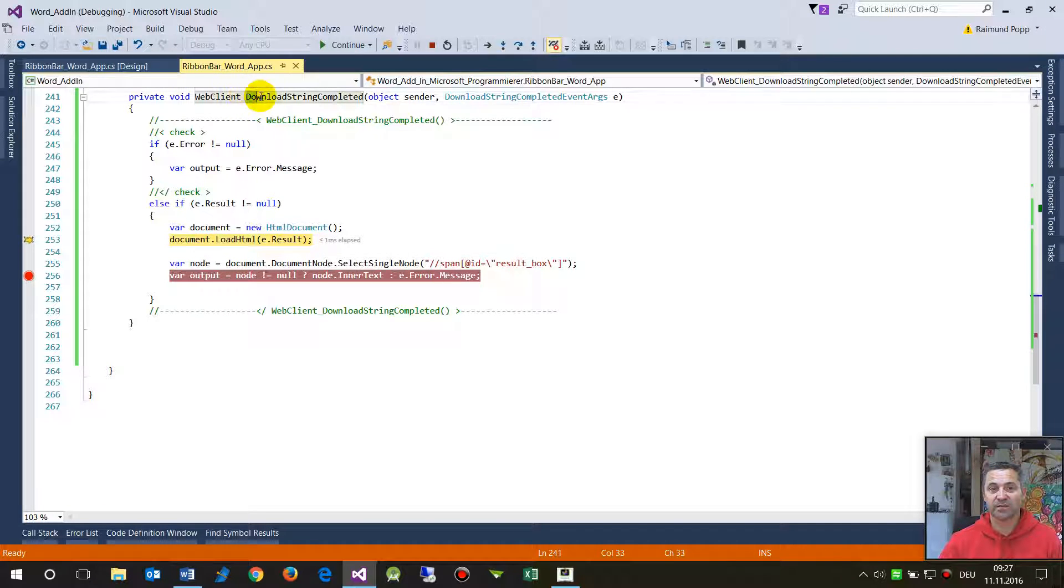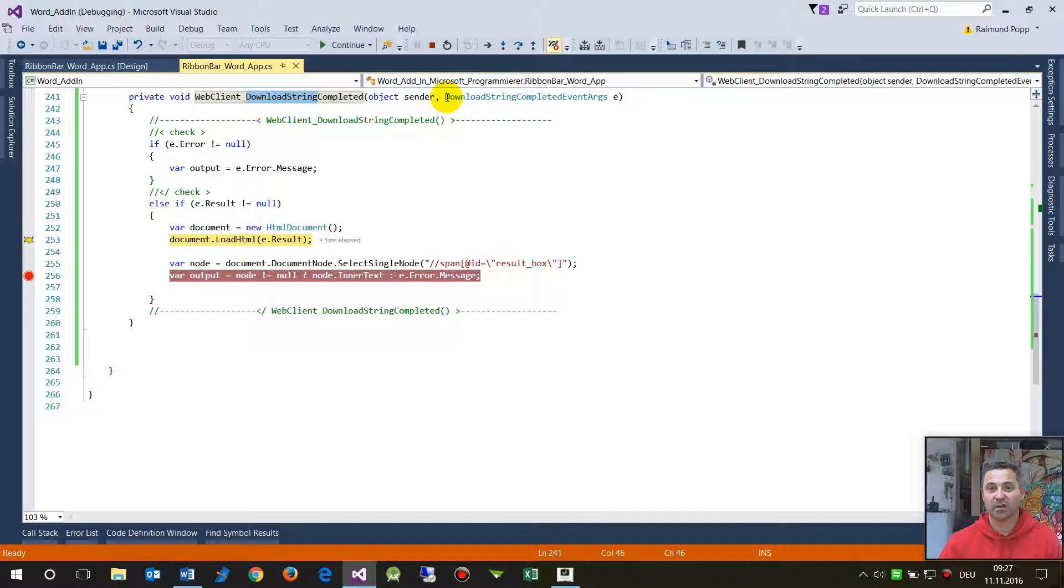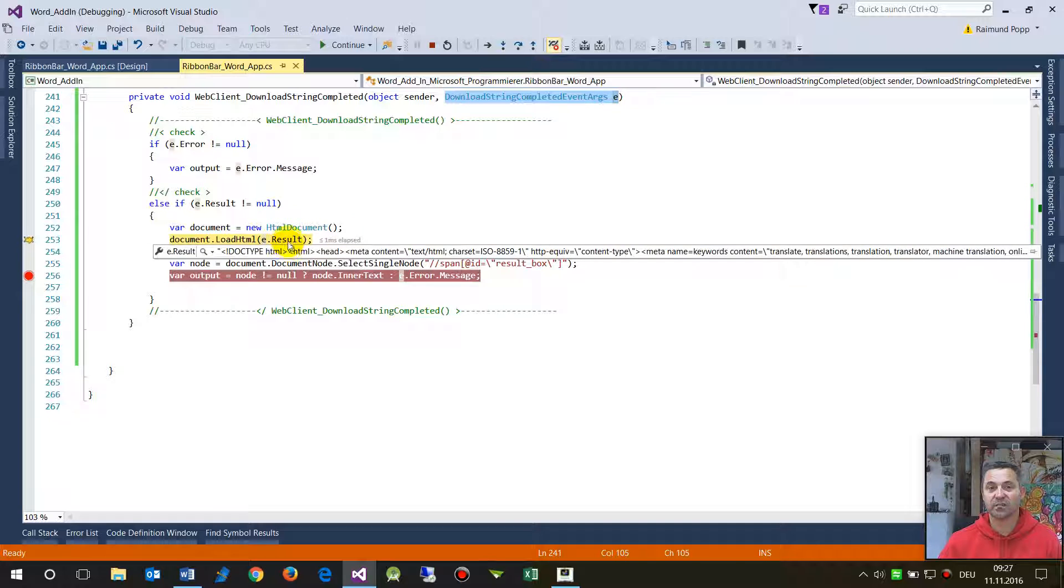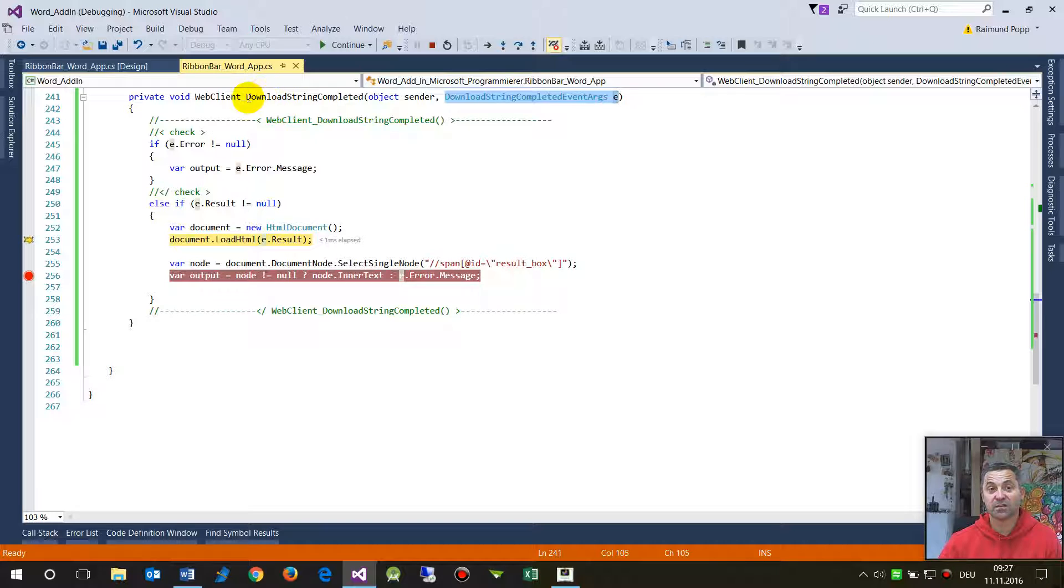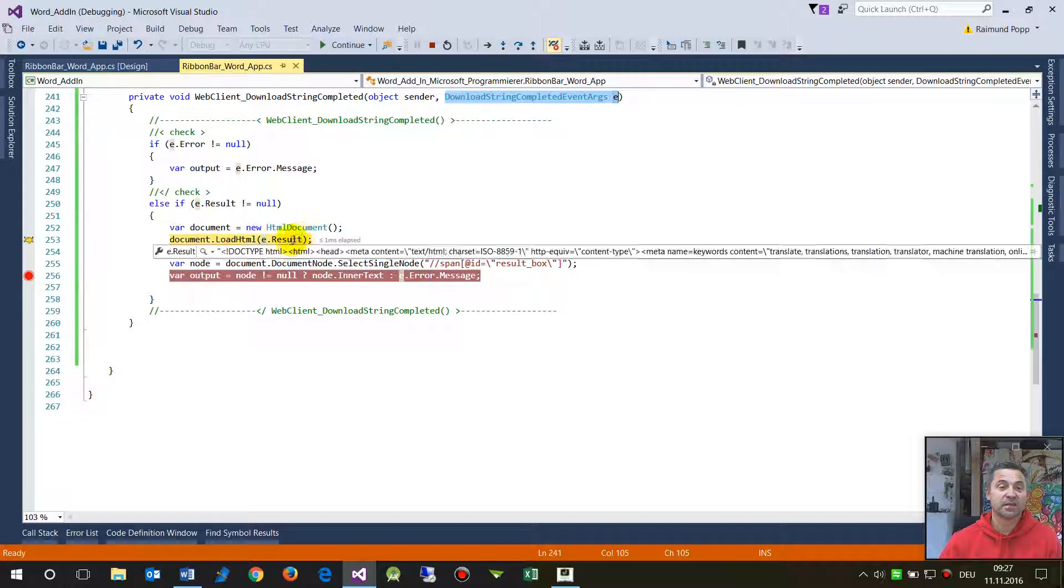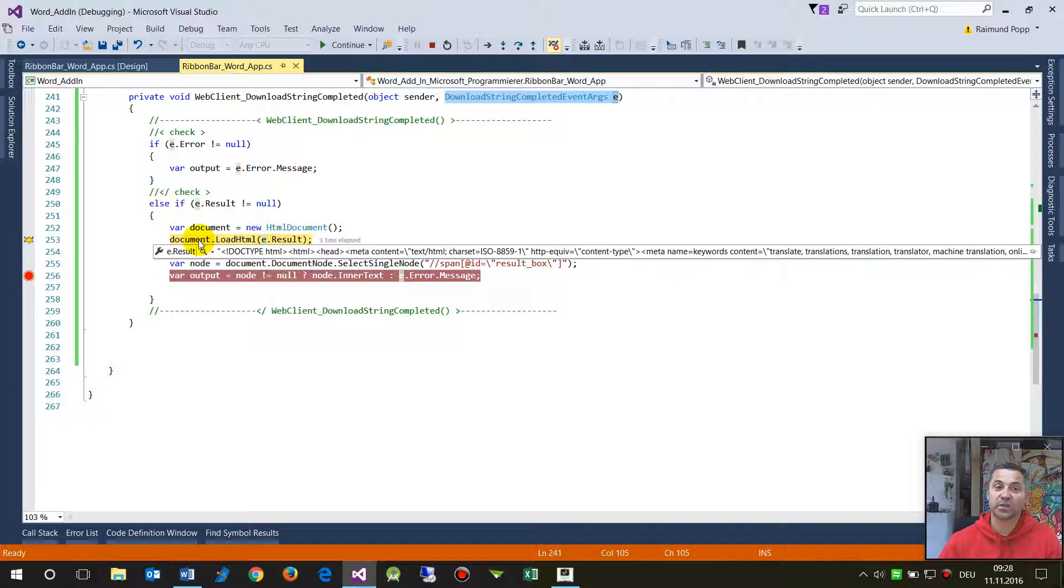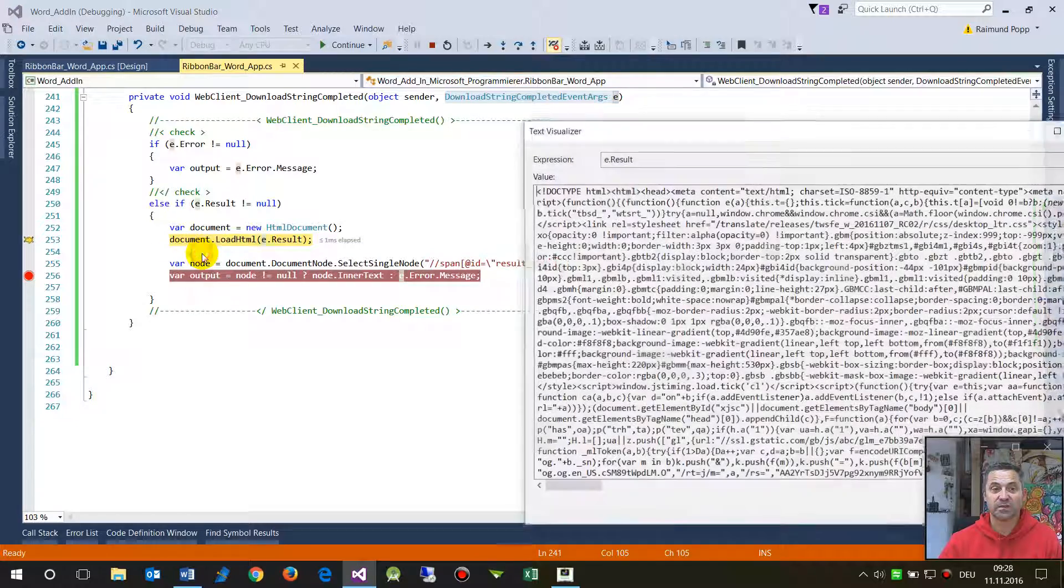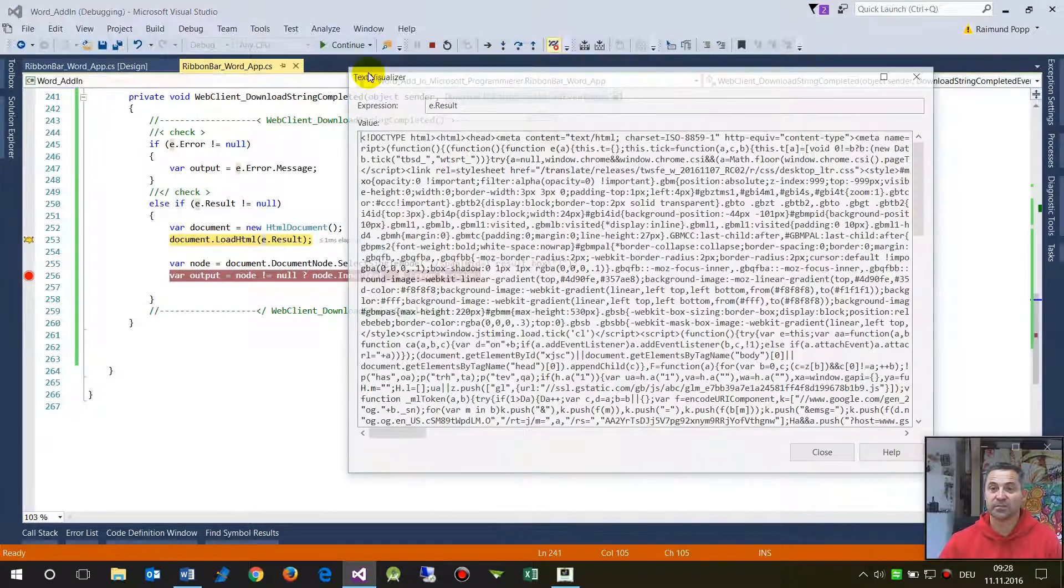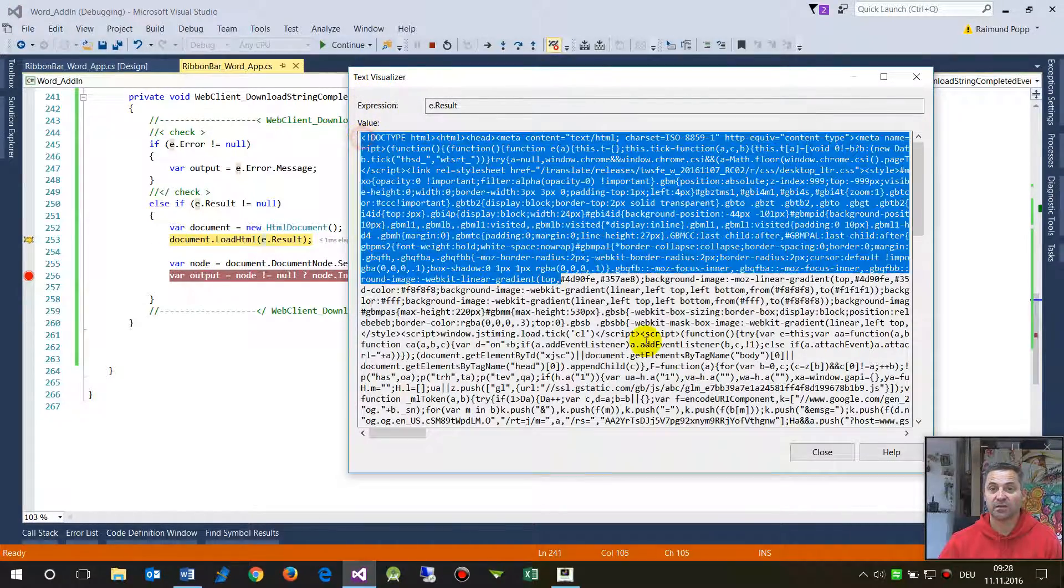Since this event is download string, the result of the argument here, the second argument, returns in a string itself. If you take other download methods for example a file then it's not a string. So this is a string in this case and now we transfer the string straight into the HTML document with load HTML.